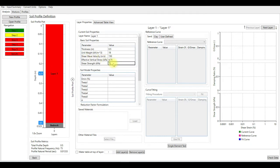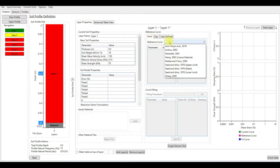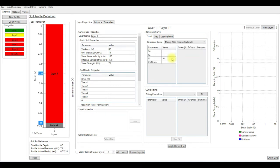The shear strength for this layer I'm going to assume as 70. For the reference curve for the first layer, make sure this is on sand and I'm going to choose Mink model.